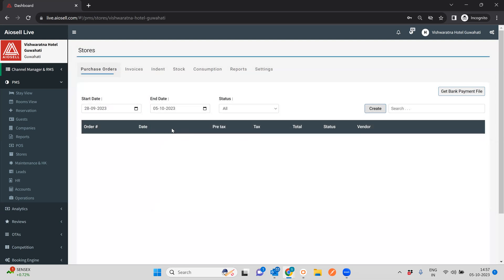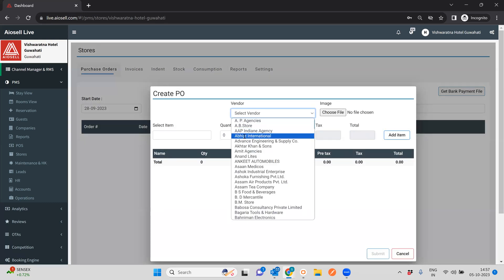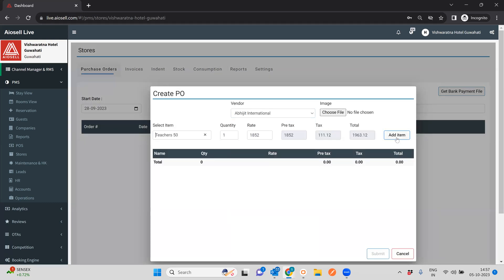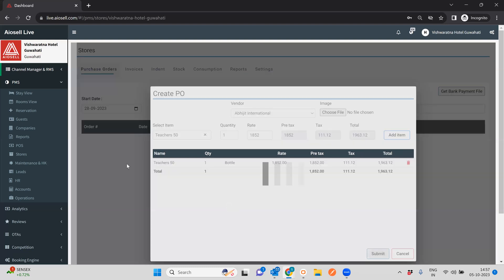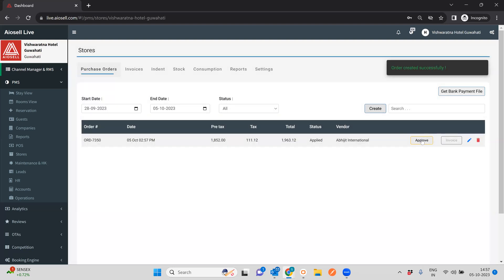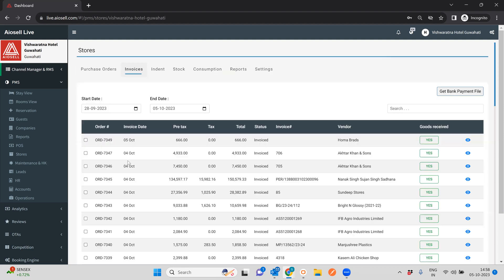Once a PO is created, you can approve it. Depending on the kind of user access, each PO can be approved. After adding a particular item and creating a PO, it can be approved based on user access. Once approved, it can be invoiced — you enter the invoice number that the vendor has provided, and the PO is converted into an invoice.